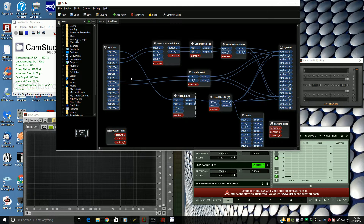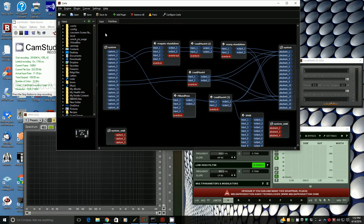It's really, really simple once you approach the learning curve for Jack Audio. There will be some notes below the video about Jack Audio and how to get that set up — it's well worth the effort.